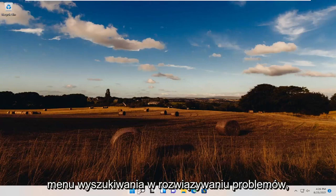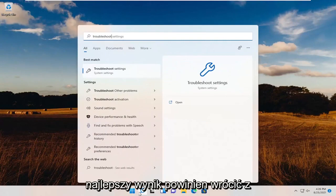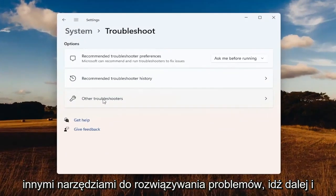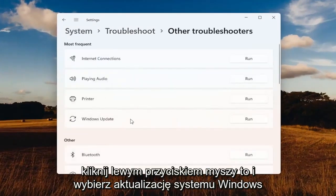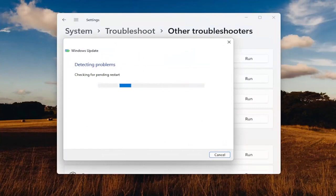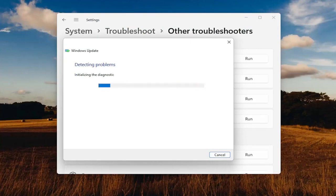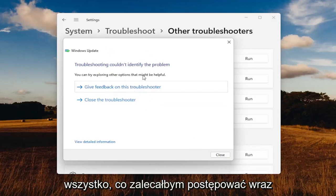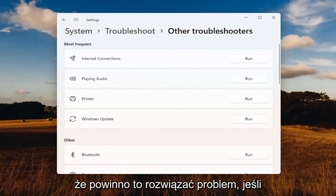The first thing we're going to do is open up the search menu and type in Troubleshoot. The best result should come back with Troubleshoot Settings — go ahead and open that up. You want to select Other Troubleshooters, left-click on that, then select Windows Update and click the Run button. If it's able to locate or identify anything, follow along with the on-screen prompts, and hopefully that should have resolved the problem.